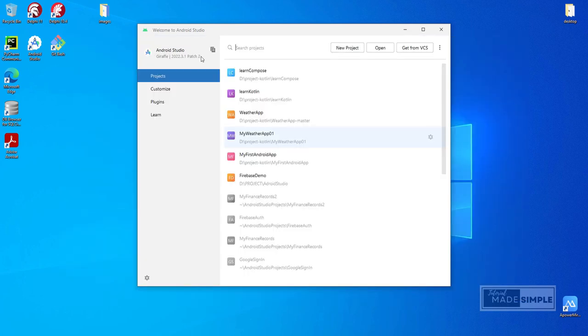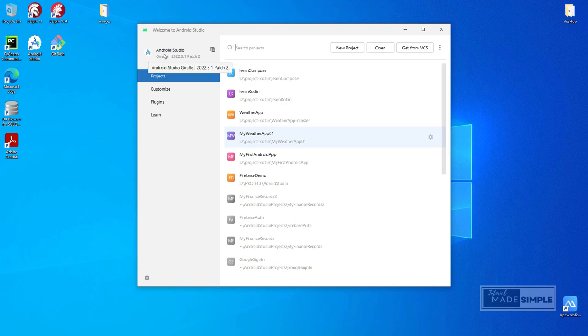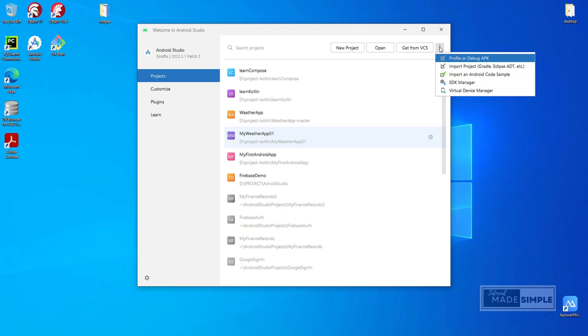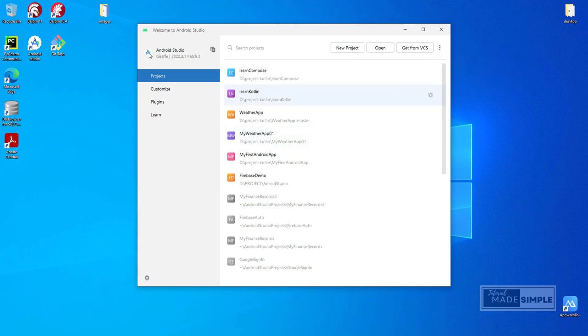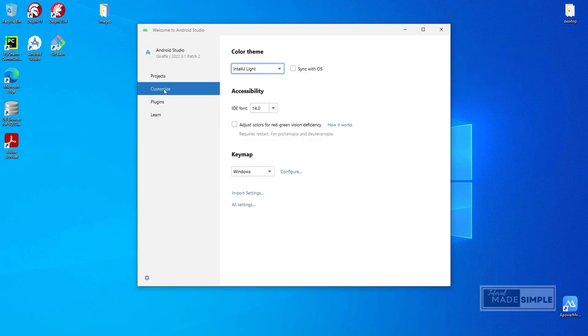Currently, Android Studio version Giraffe 2022.3 stable release is installed on this computer, but now I want to use a newer version because there are several features that I need to start learning the Kotlin programming language. So I think it's better to use a newer IDE.